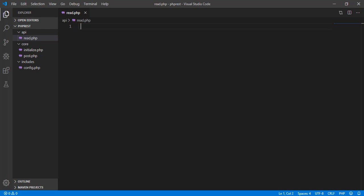Hey, what's up guys, welcome back to our YouTube channel and welcome to this video. This is part 4 of our PHP REST API tutorial and in this video we're going to continue working on our project, specifically our read.php file.